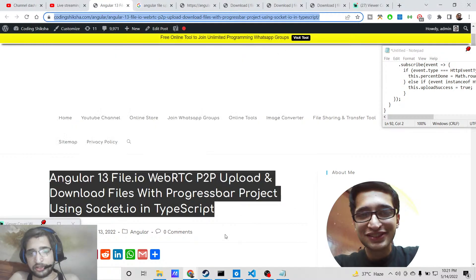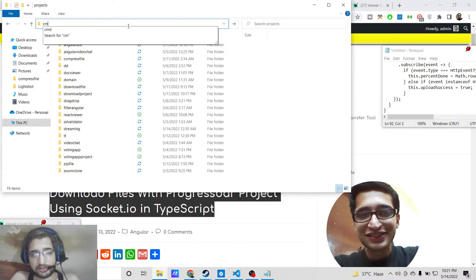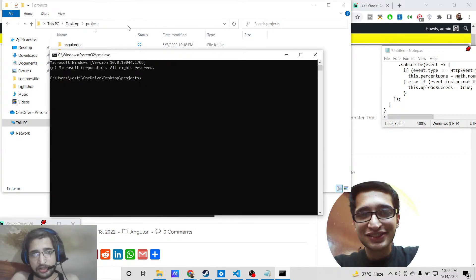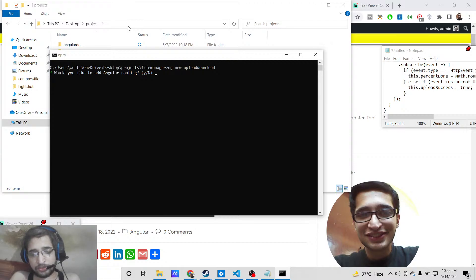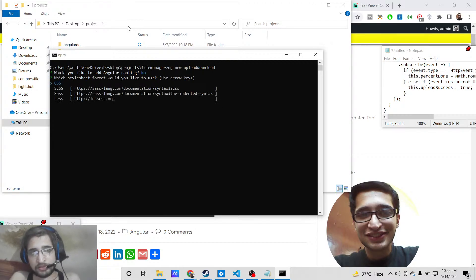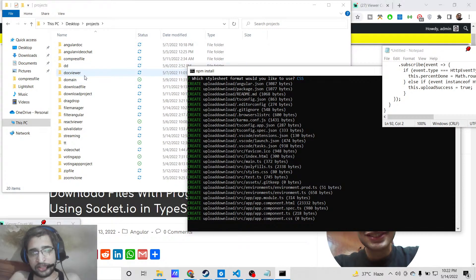Let's start building this application. First, please hit the like button and subscribe to the channel. To create a new Angular project, close all windows and go to your projects directory. Use the command 'ng new' followed by the project name 'upload-download'. It will ask whether you want Angular routing — select no — and choose the CSS stylesheet format.